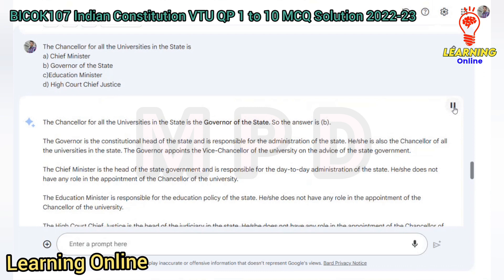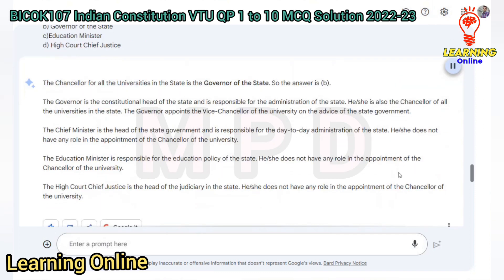The chancellor of all the universities in the state is the Governor of the state. So the answer is B. The Governor is the constitutional head of the state and is also the chancellor of all the universities in the state, appointing the vice chancellor on the advice of the state government. The Chief Minister, Education Minister, and High Court Chief Justice do not have any role in the appointment of the chancellor of the university.